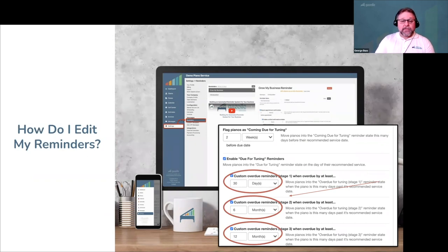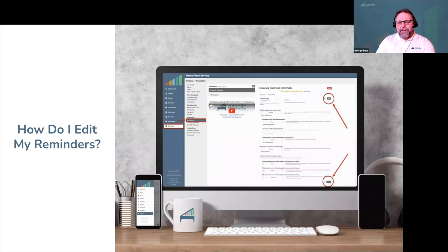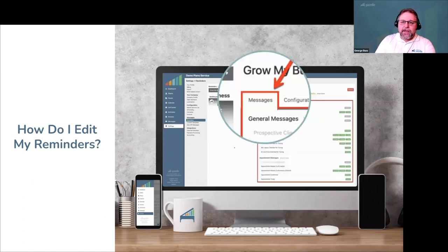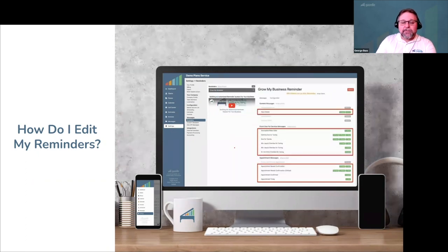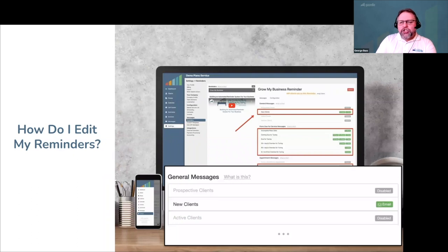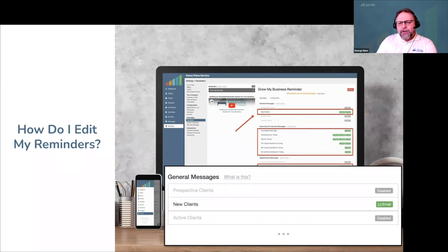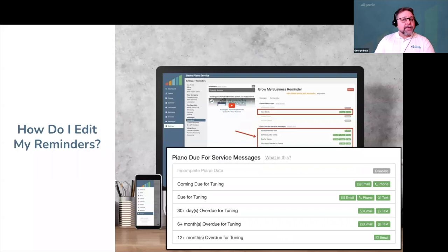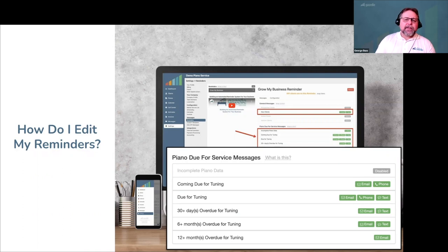When you finish configuring these settings, you'll be halfway towards a great automated reminder system. Save your changes, then navigate back to your Messages tab. You're now ready to set up the various messages and schedules for each reminder state you've enabled. At the top are all your general messages for prospect, new, and active customers — messages that have nothing to do with whether the customer has a piano due for service or an appointment on your calendar. Next, you'll configure your piano due-for-service messages: coming-due-for-tuning, due-for-tuning, and overdue-for-tuning reminder states.